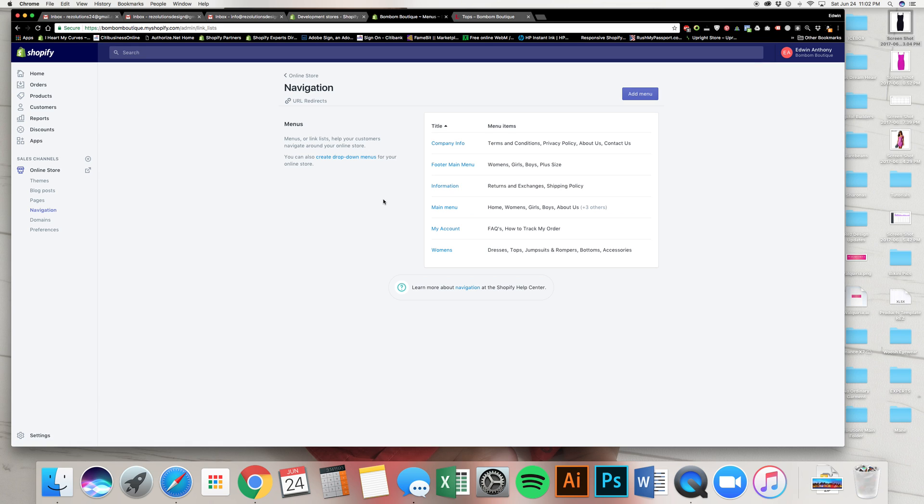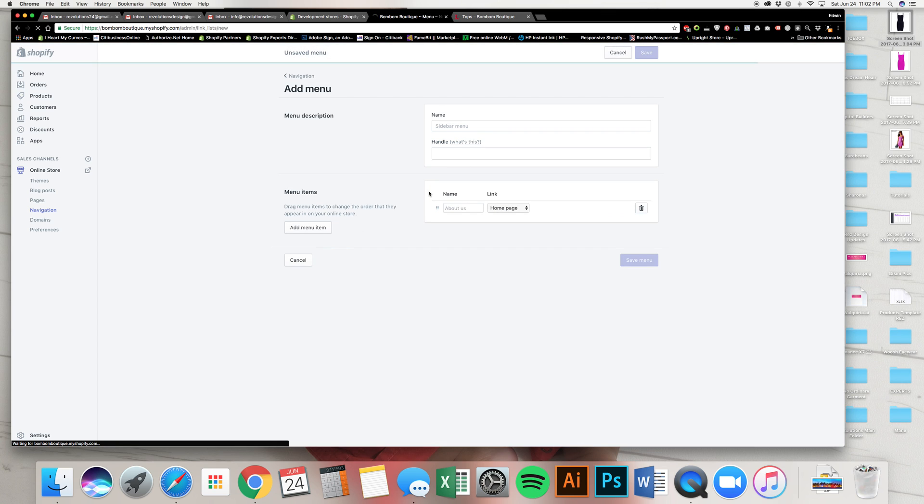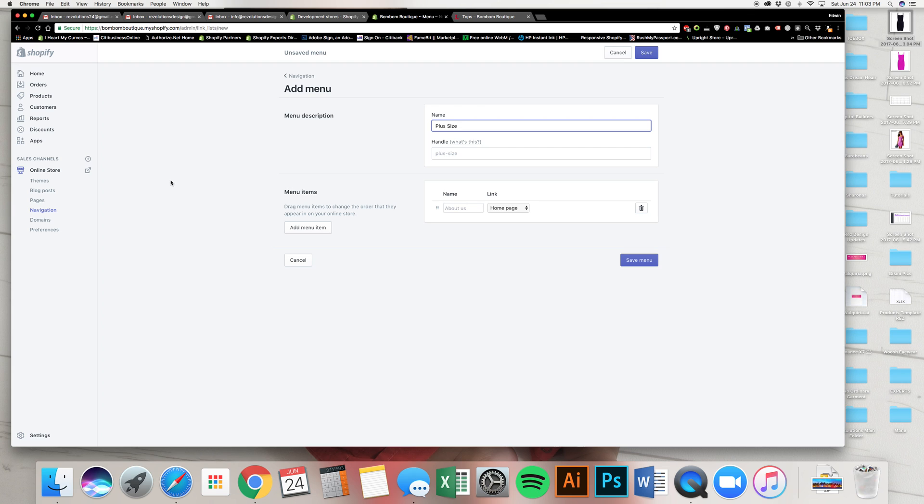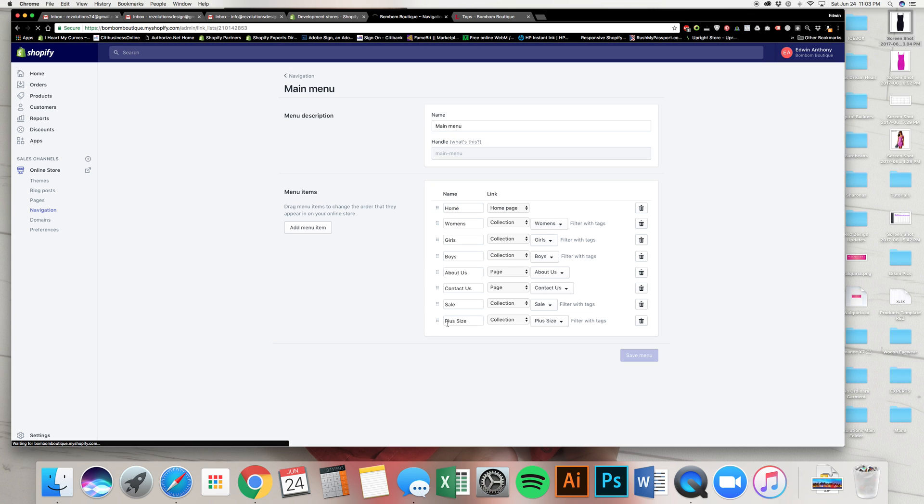And as you can see here, there is no such sub menu called plus size. We got to create one. So we're going to add a menu. We're going to call this plus size. It has to be spelled the same exact way as how you see it or how it was over there. Let me cancel this. You have to spell it the same way as how you see it right here. So let me triple click this.